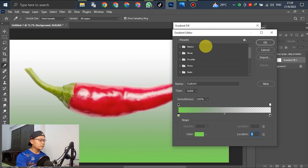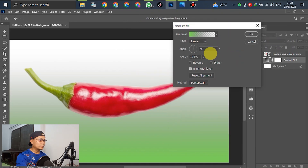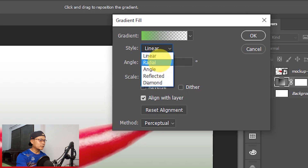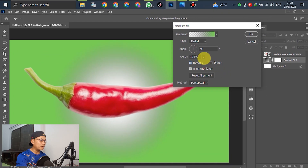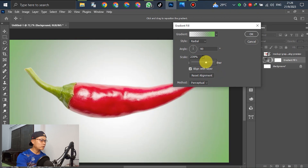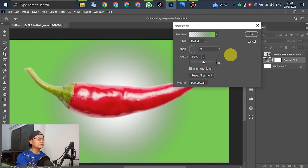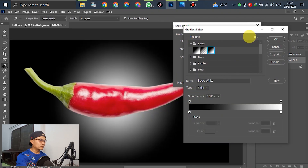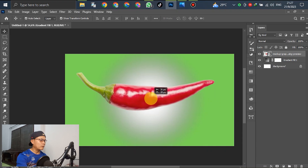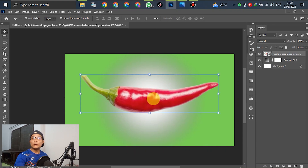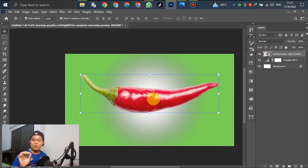Click okay. Select Radial, and you can reverse it — it's up to you, according to your design. Adjust the scale bigger or smaller. You can change any color according to your design. In this tutorial, we just make a simple easy gradient background.